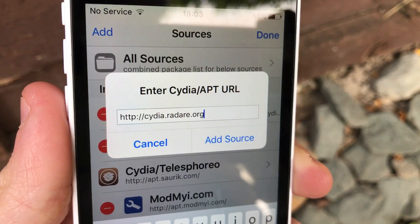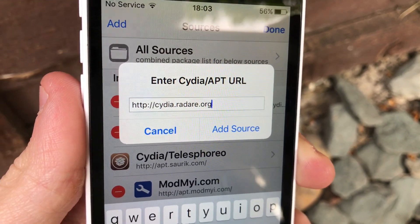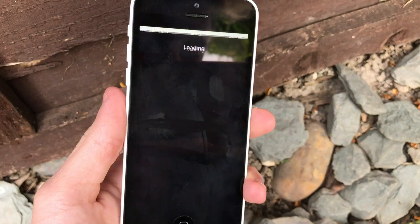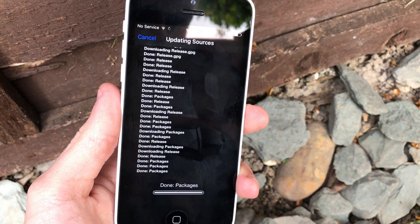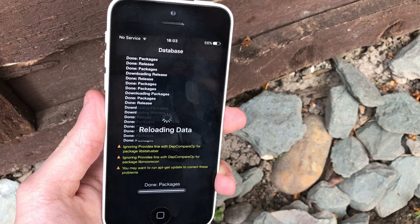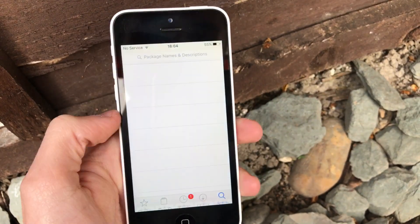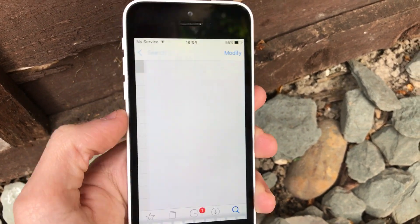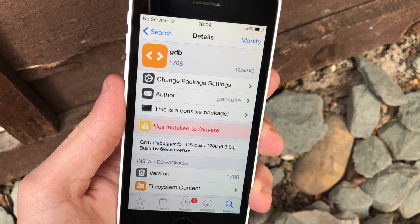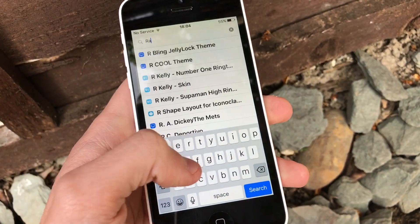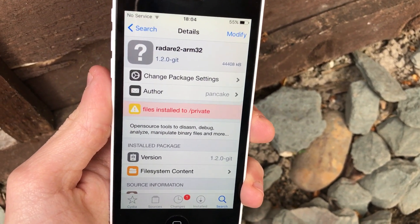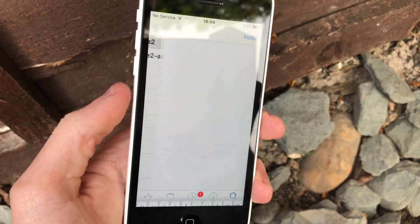Once you've got your jailbroken device, open up Cydia, go to the Sources section, tap Edit, then Add, and add the repo from the description — it's cydia.radare.org. Once added, you'll have a few command line tools available. The repo is owned by the creators of the Radare2 disassembler, but to keep it simple we're going to use GDB instead. Search for GDB and download it. You can also use Radare — search for it and get the ARM32 version, or the plain version for 64-bit.